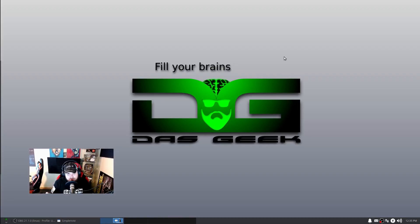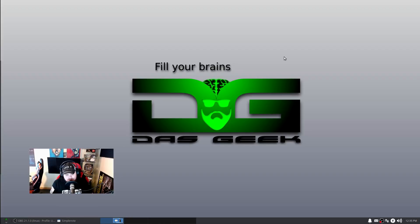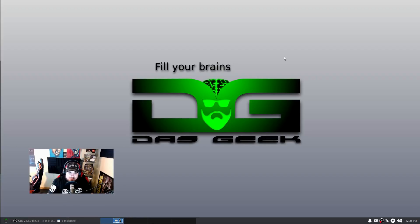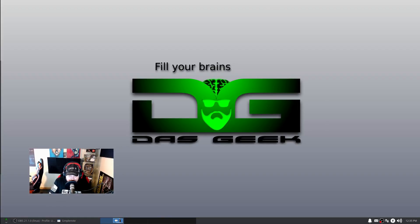Which, of course, is XFCE. So there you have it. Thank you guys again for watching, and until next time, get out there and fill your brains.